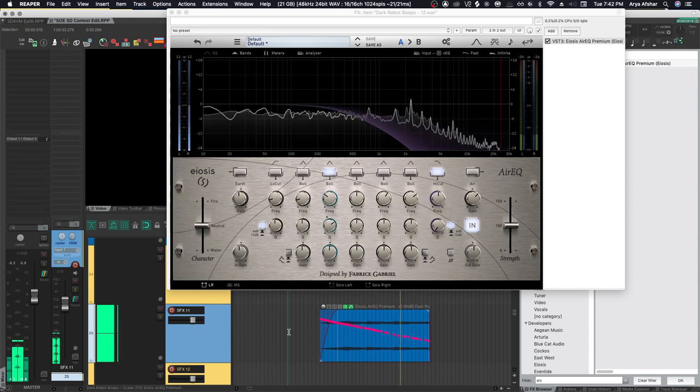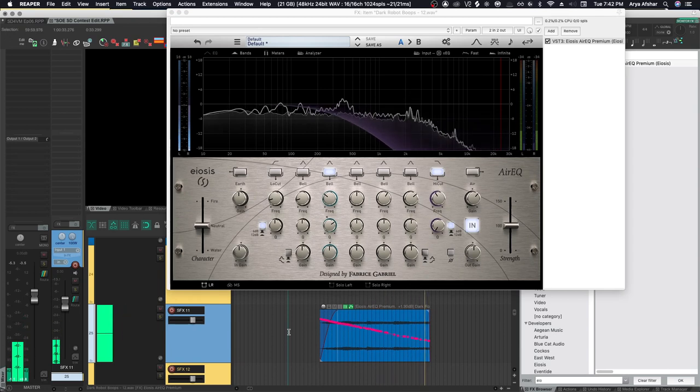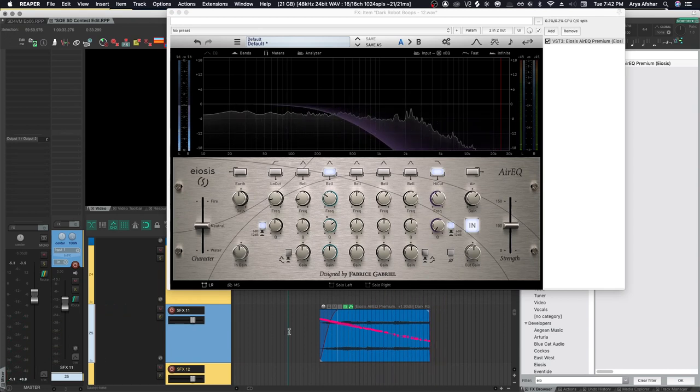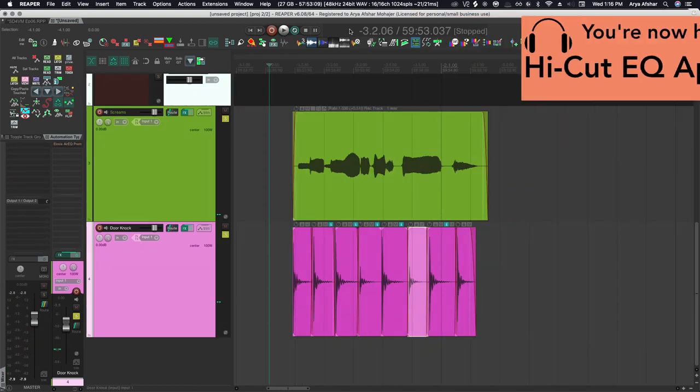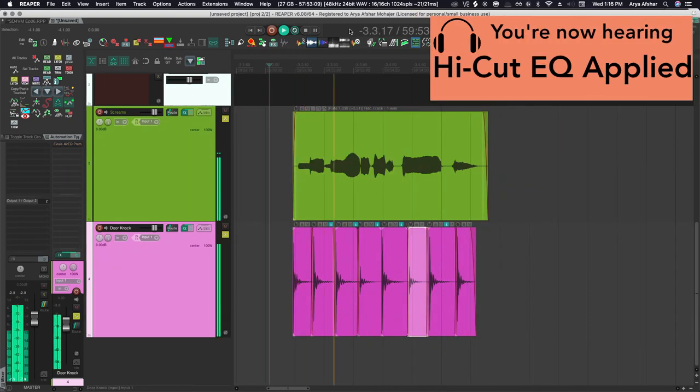This is by no means the only method to achieve distance, and I will cover the topic of making things sound further away in its own video, but there you go. Similarly, if you want any sound to feel muffled, you simply have to apply some high cut to it.